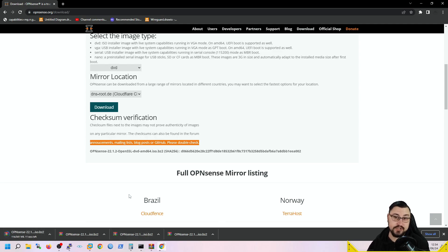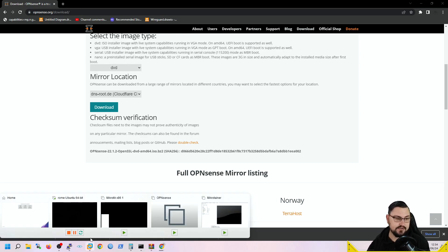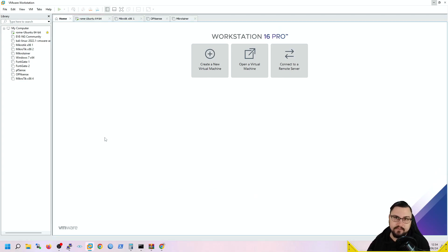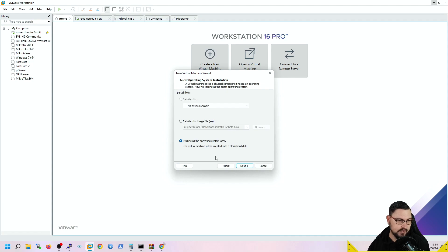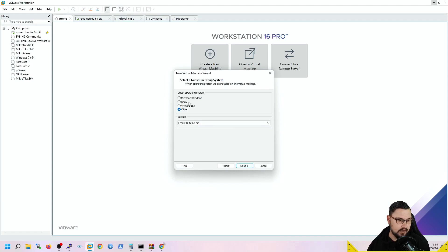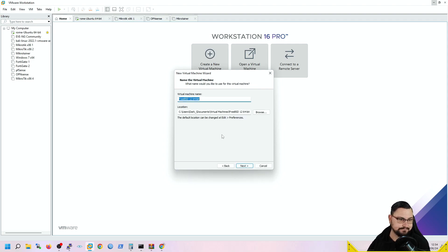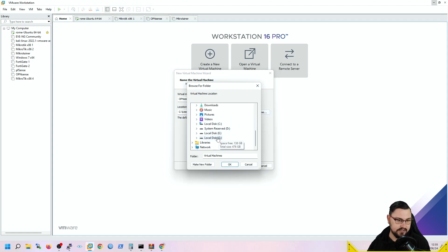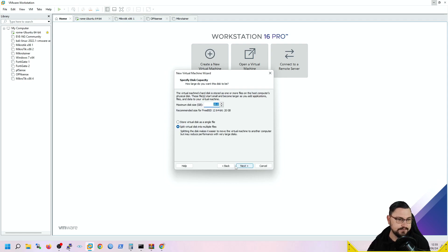I already have an extracted image so I'll head into my hypervisor — VMware Workstation — and create a new virtual machine. I'll follow the prompts, choose to install the OS later, select Other and FreeBSD 12 64-bit, give the VM the name OPNsense 2, and set the save location. I'll leave the disk size at 20 GB for now, though you can adjust depending on your requirements.